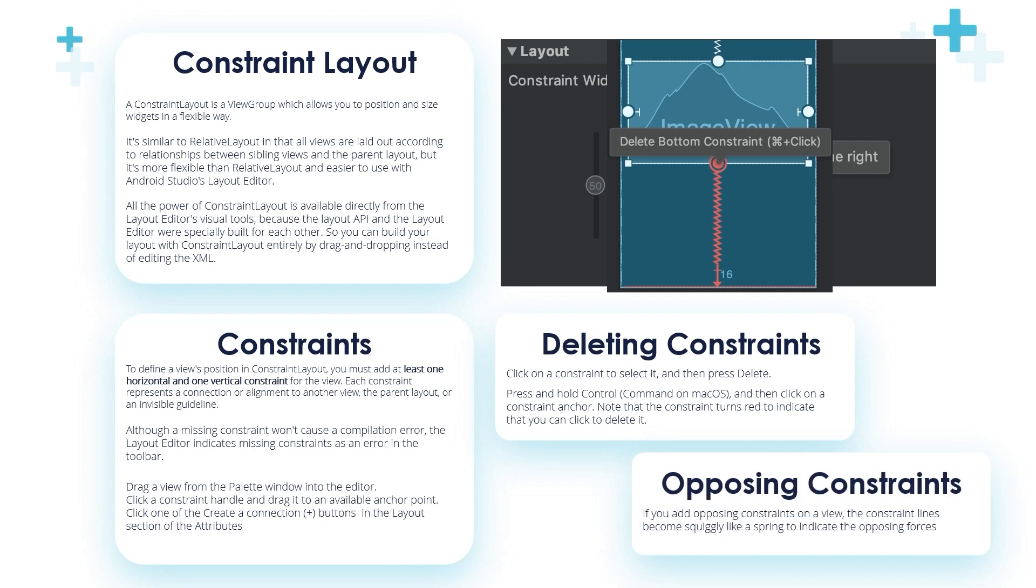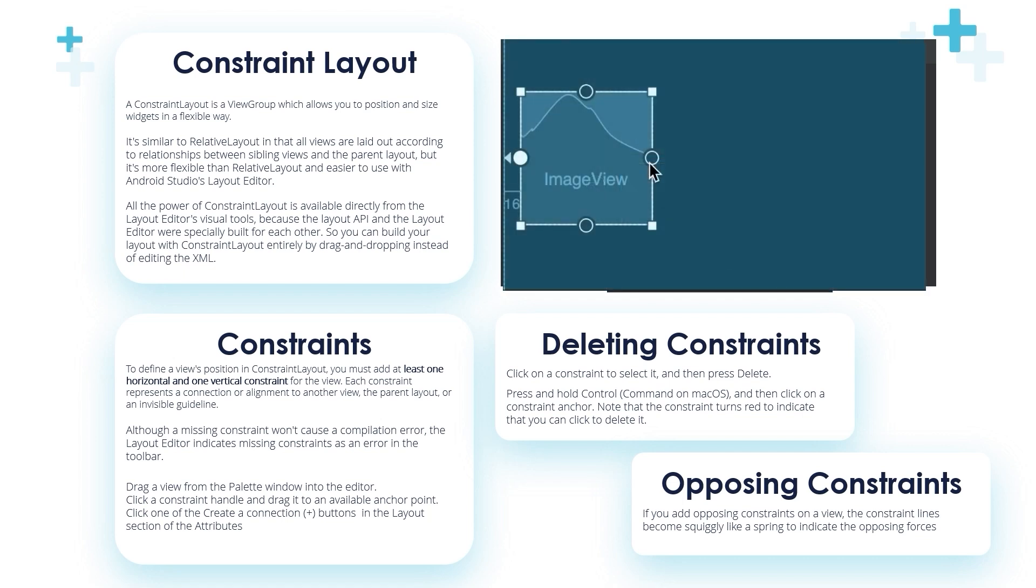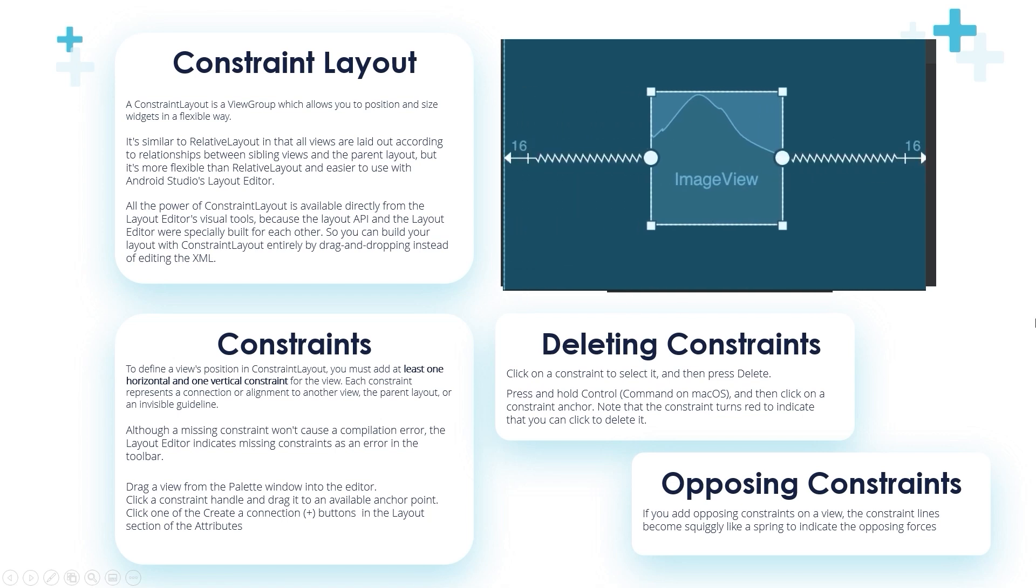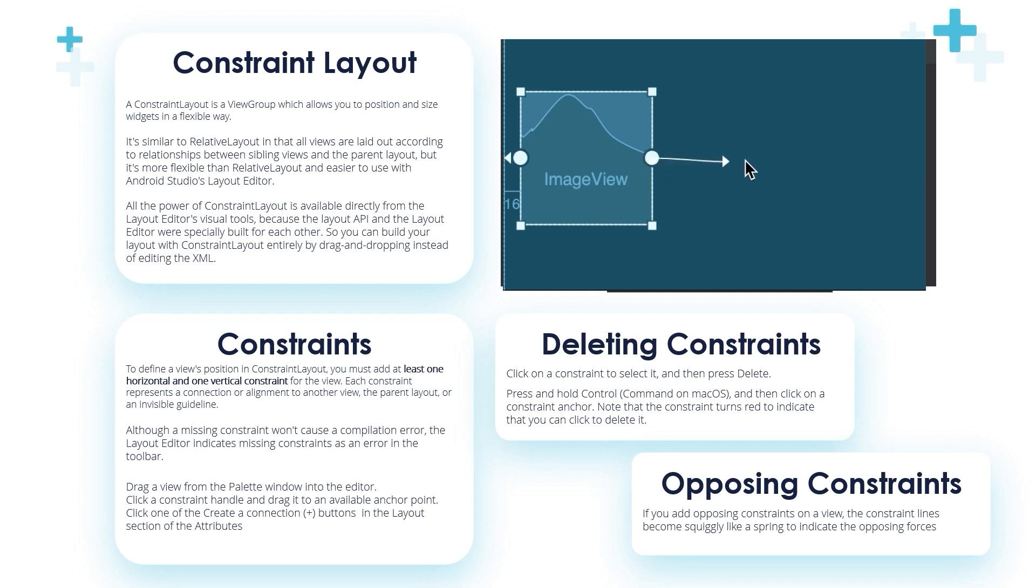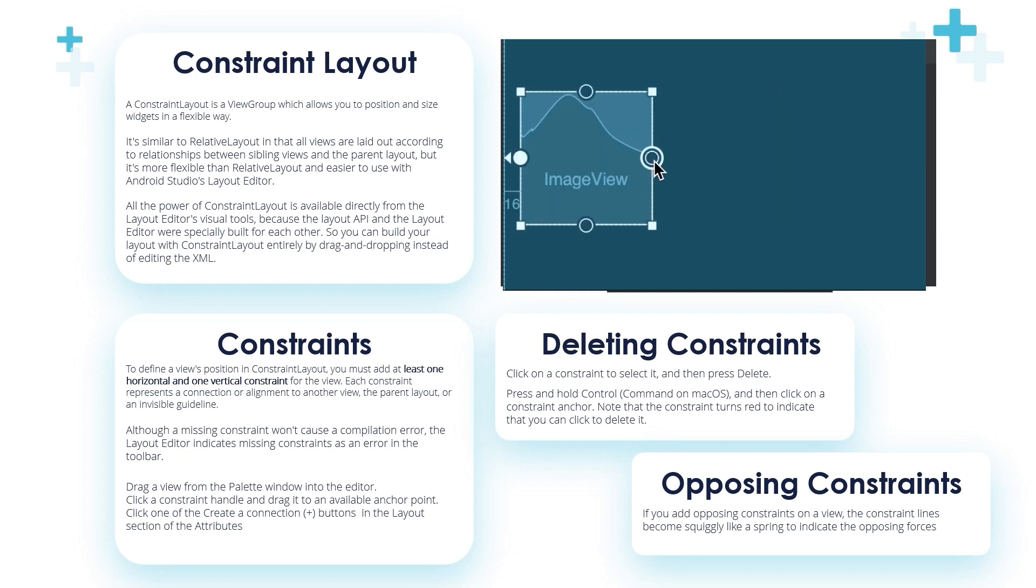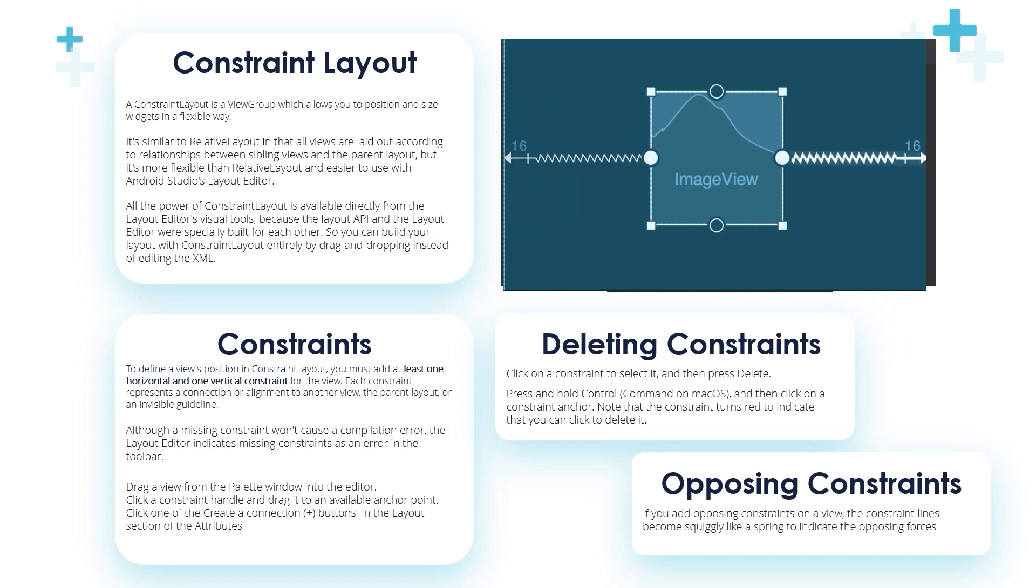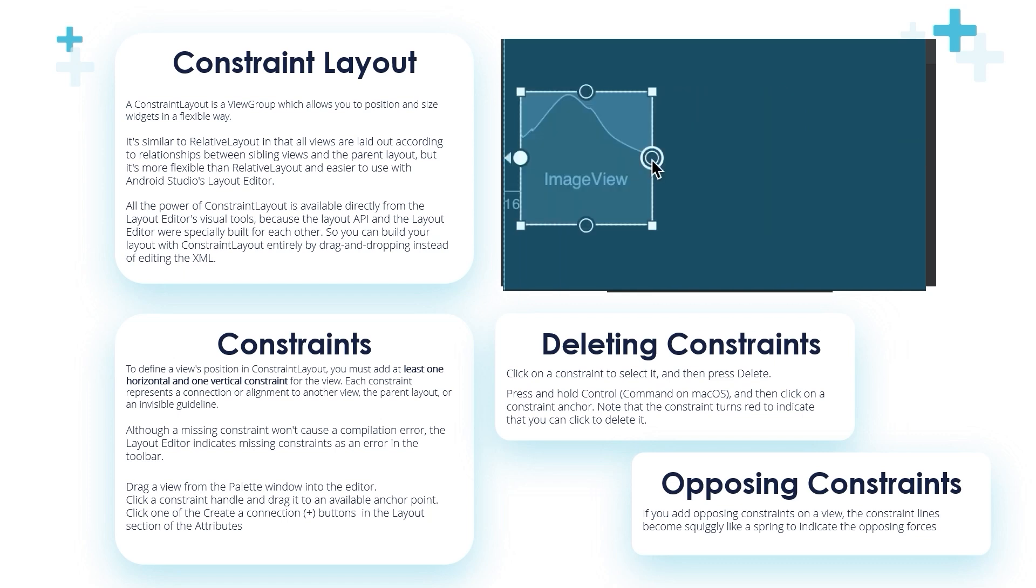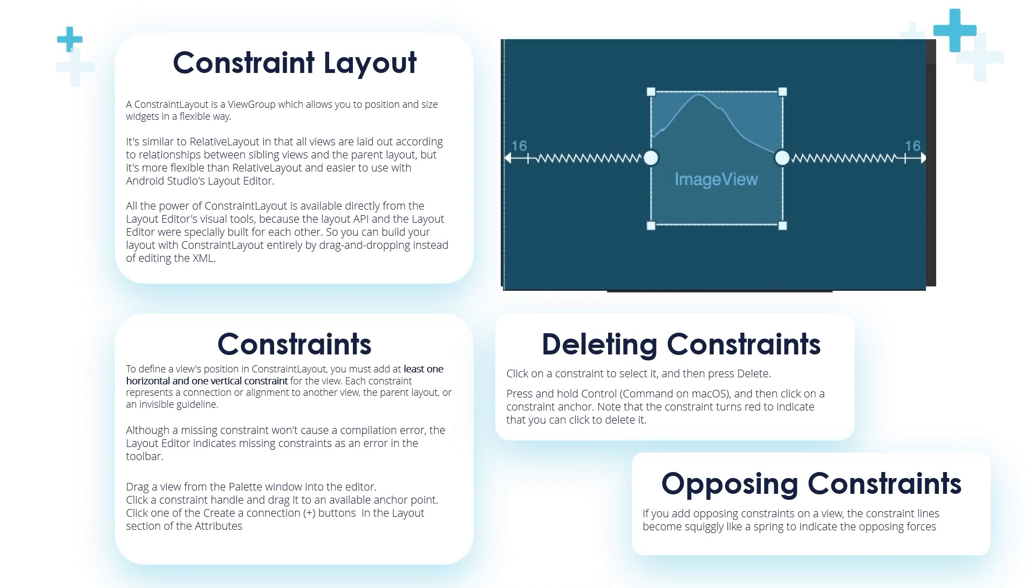Opposing constraints: If you add opposing constraints on a view, the constraint lines become wiggly like a spring to indicate the opposing forces, exactly like this. So you can see the spring when we drag and drop this circle with opposing constraints. It becomes a spring. In the next video we'll continue with the constraint layout.